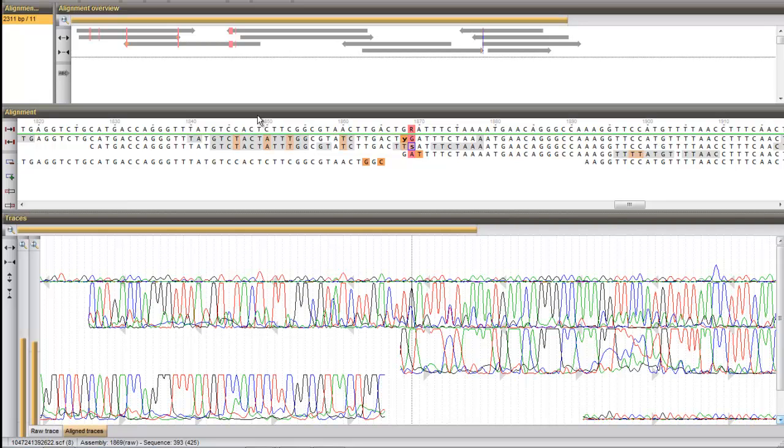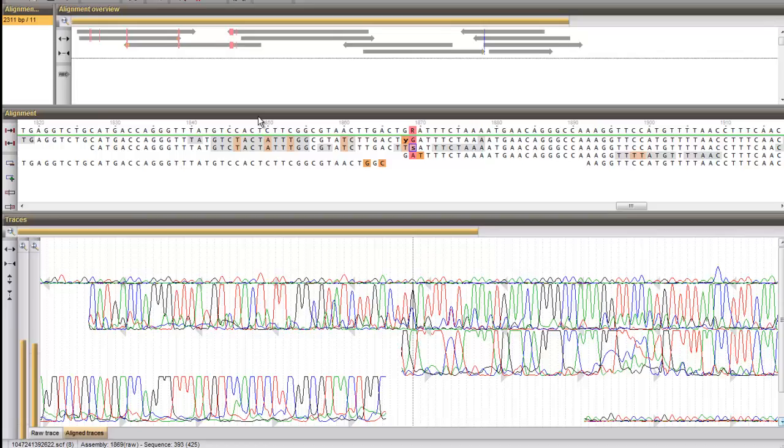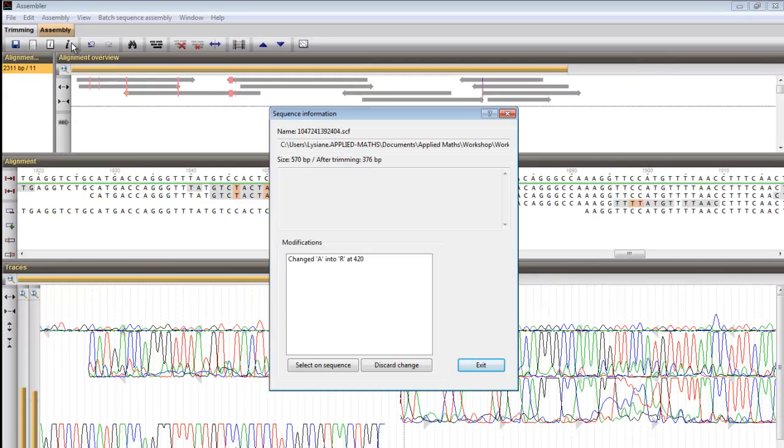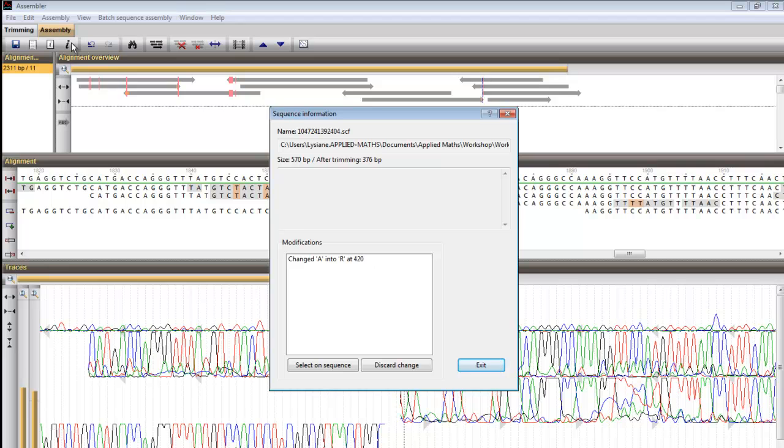All modifications made to a partial sequence are listed under the information button, and can be selected and or discarded from within this dialog.